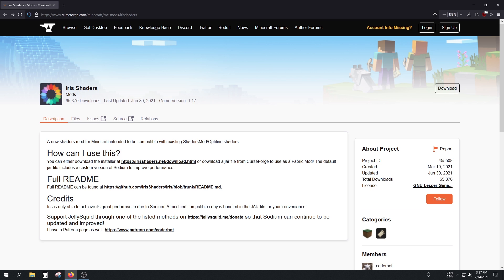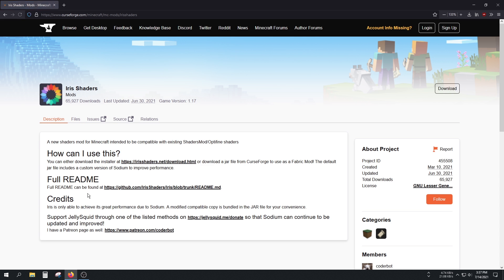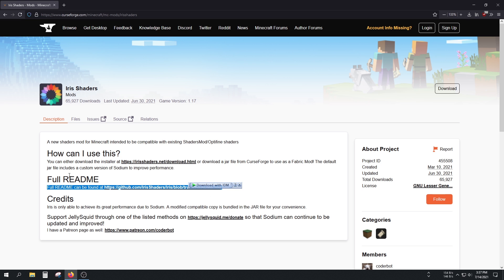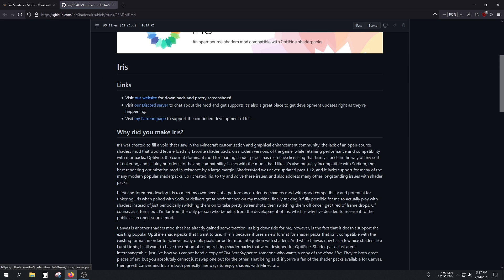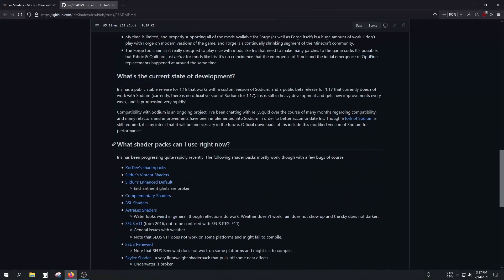Let's take a look. This is their CurseForge site where you can get the file. I'm going to show you in a second. You can also read the readme file on their GitHub site, which contains a lot of useful information about what this mod does.